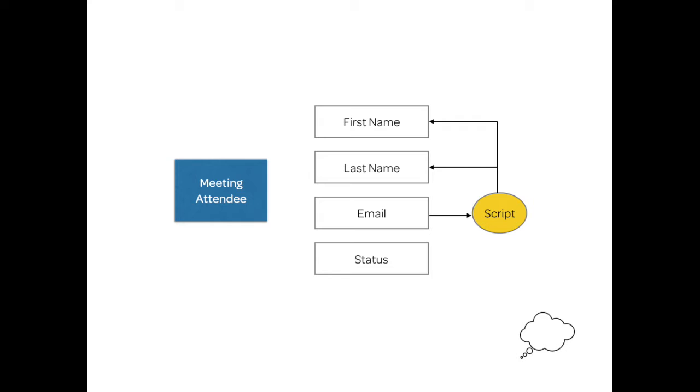For example, we can have event handlers that listen to certain triggers like a change of email, and that particular script can then update the first name and last name based on the email. So these things happen inside the browser while the user actually enters the data.